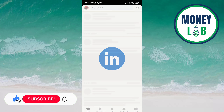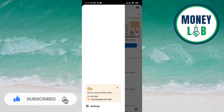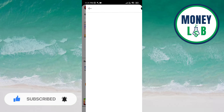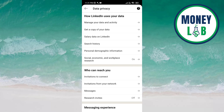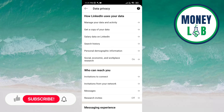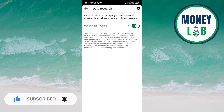Open the LinkedIn app. Go to the profile icon on the top left of the screen. Click on Settings. Here you have to click on Data Privacy. Now click on Social, Economic and Workplace Research under the 'How LinkedIn Uses Your Data' category.